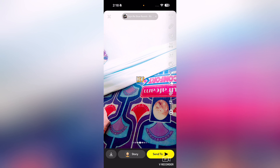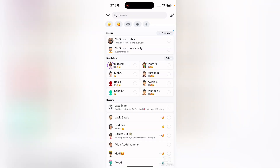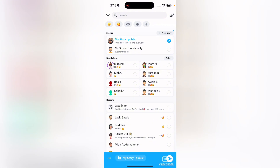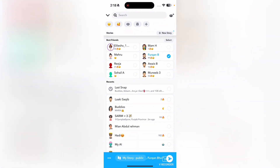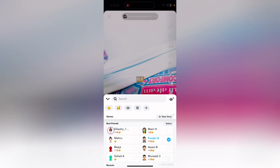If you want, you can send this picture to your story as well. Just tap on 'Send To', then select 'My Story', or select any other person that you want to send this picture to as a snap.